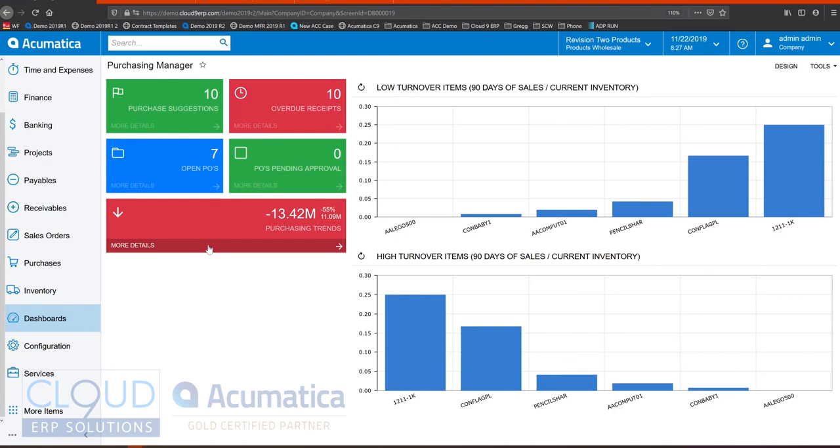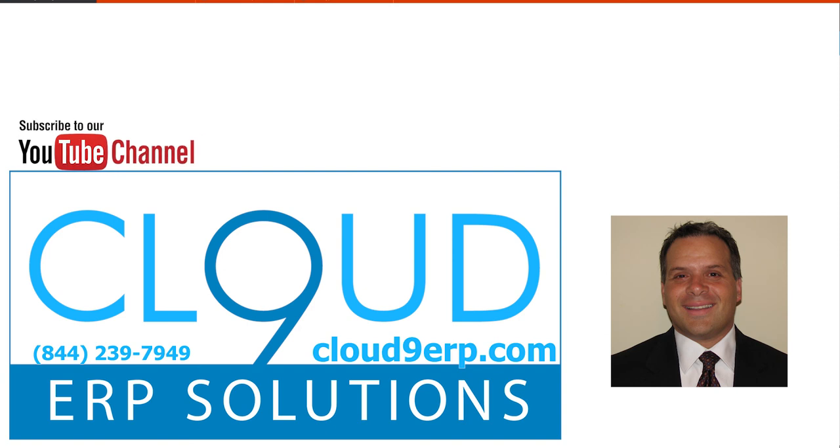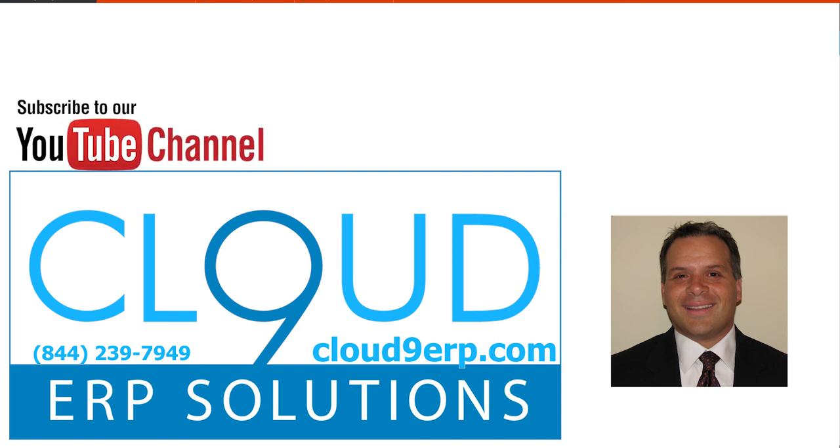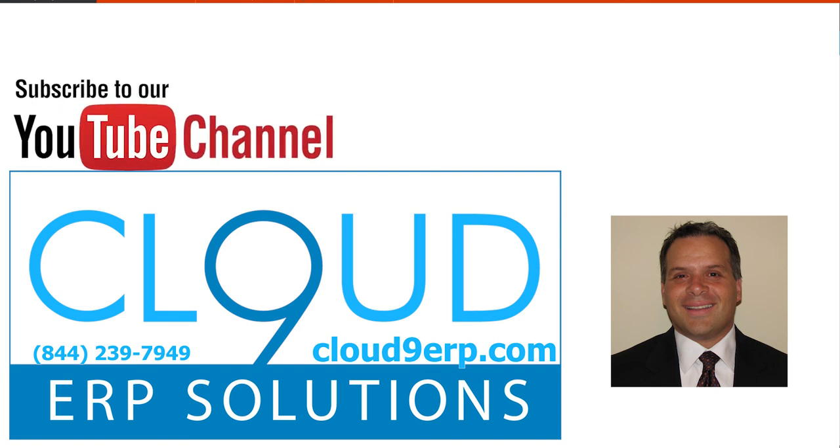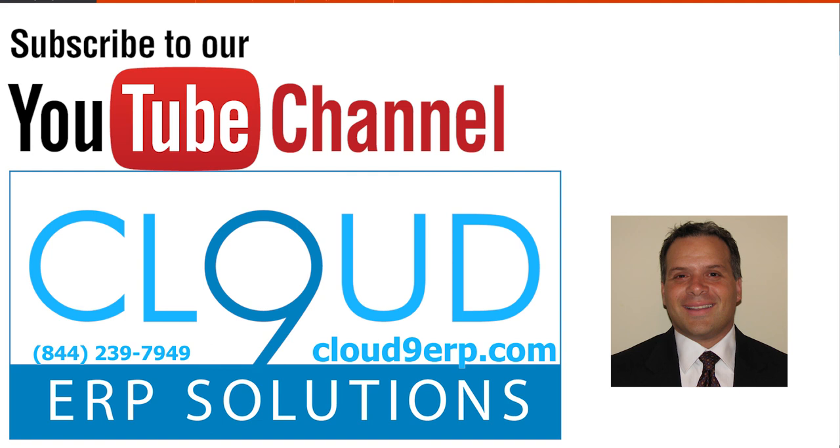Acumatica's distribution edition will give you a handle on your business like no other. It allows you to handle all of your inventory needs, your replenishment options, your order processing, your financials, and everything to make your business a success. If you have any other questions, feel free to reach out to us. You can subscribe to our channel also and find many more videos that can highlight specific functionality you may be looking for in your ERP system. Thanks so much for watching and have a great day.